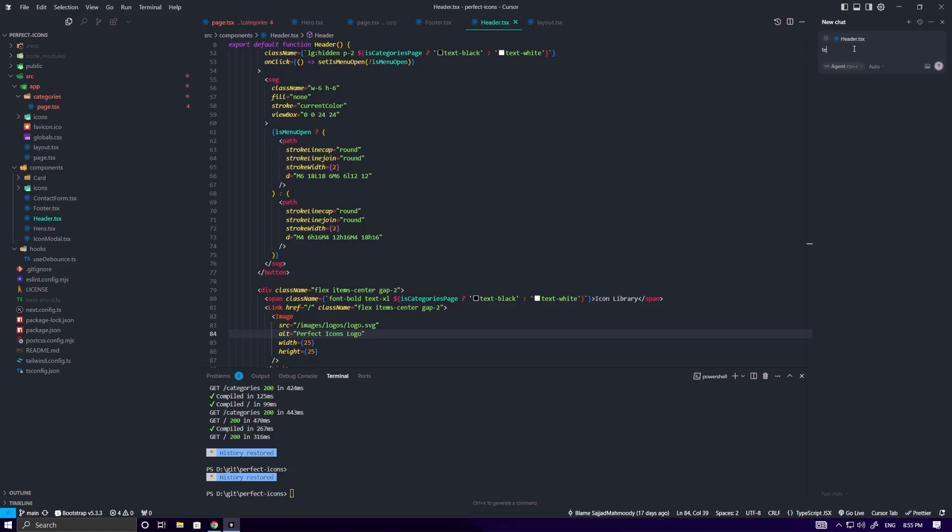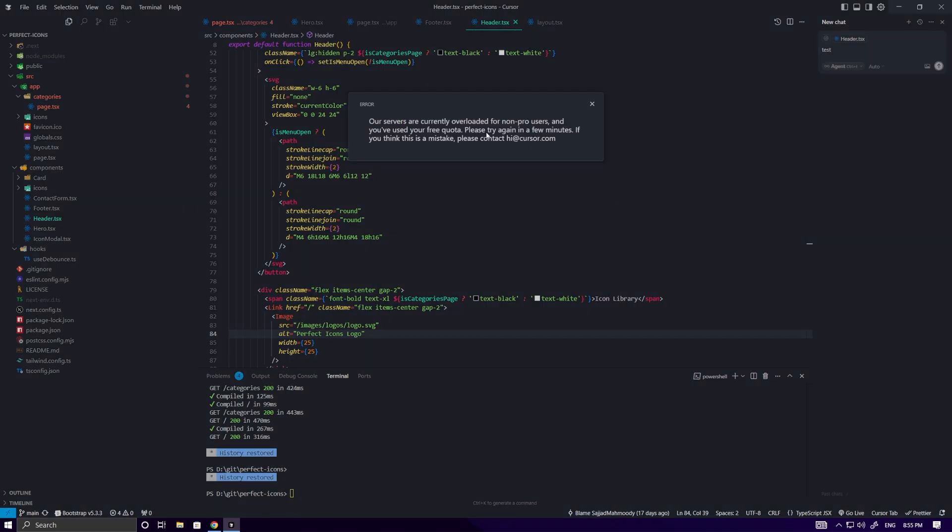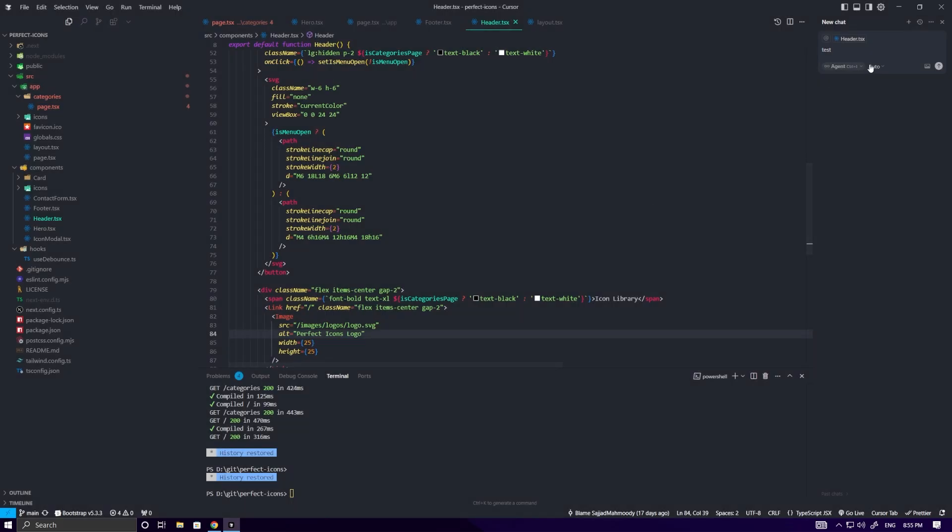Look, my account has hit the limit after 50 requests, and now I can't use it anymore. Even changing the model doesn't solve my problem.